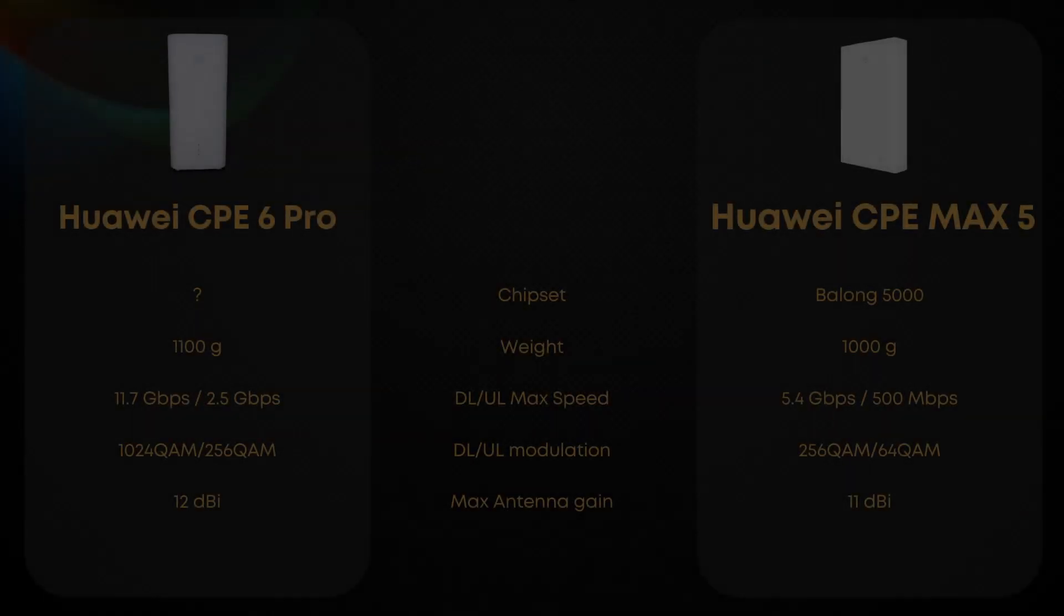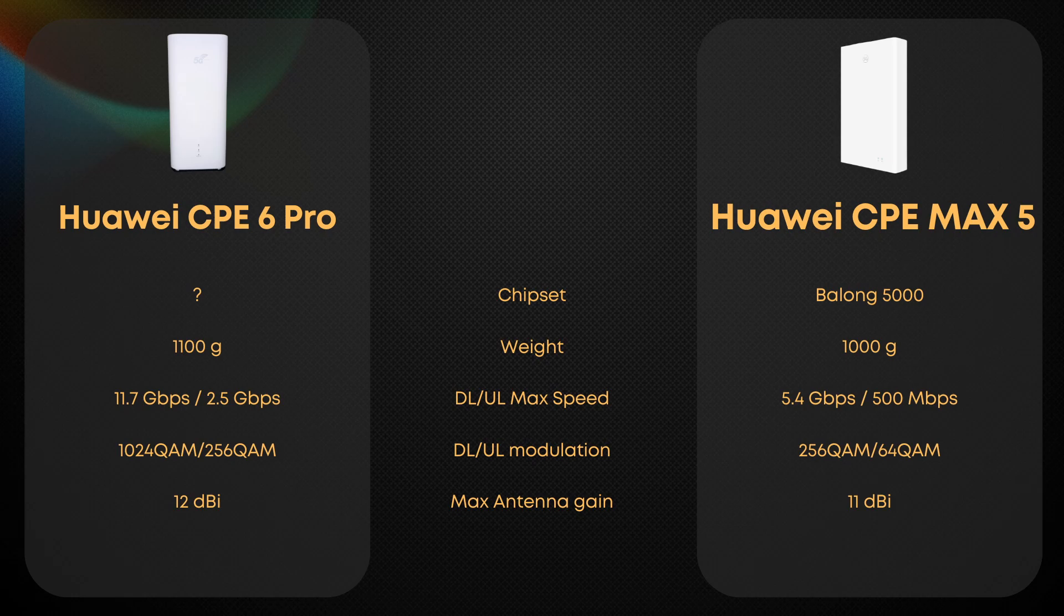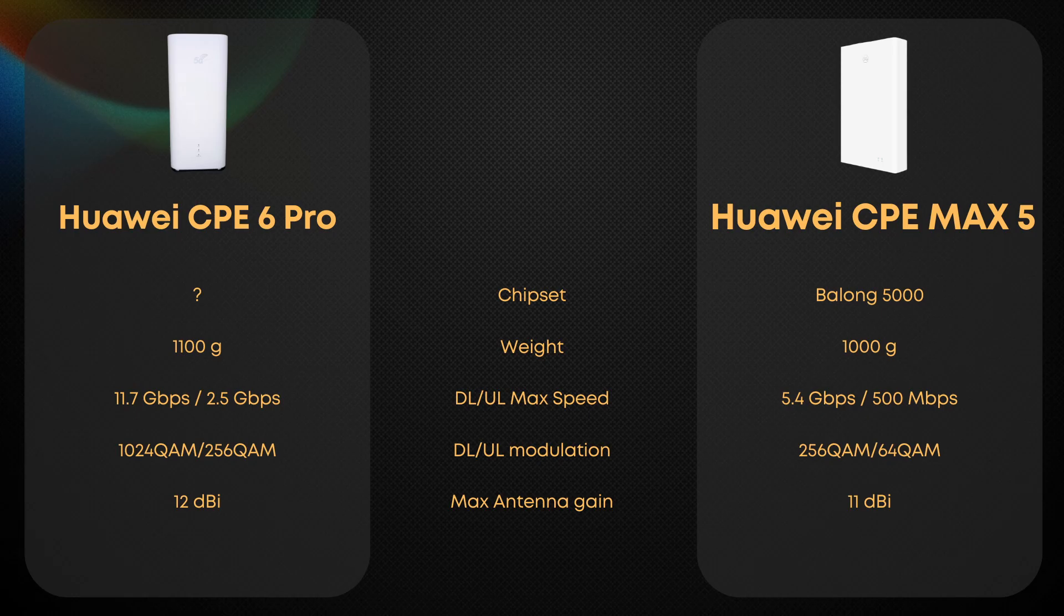When comparing the CPE6 Pro to Huawei's previous generation router, the outdoor CPE Max 5, we noticed some clear upgrades. There's an incremental yet significant improvement in theoretical top speeds, accompanied by enhanced support for advanced QAM technologies. Another exciting addition to the CPE6 Pro is the slightly improved antenna gain, promising better signal strength and reach.